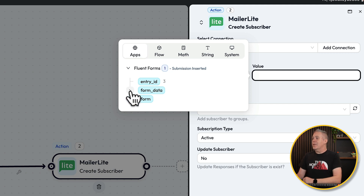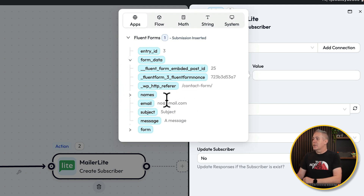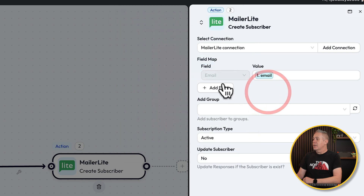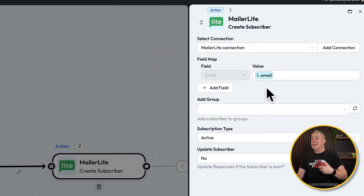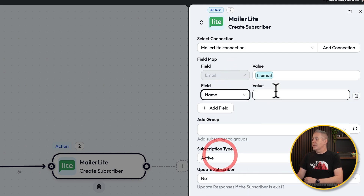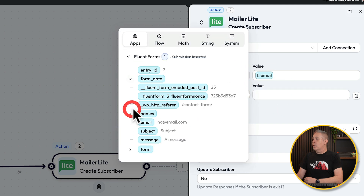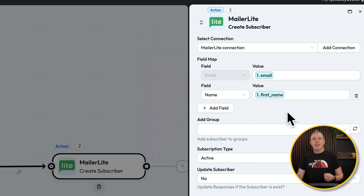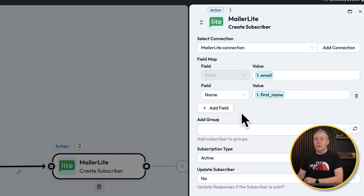We'll open up the form data and inside there you can see there's our names — first name and last name — email, subject, and message. It's even pulled in the data that we submitted in our test setup. So all we need to do is grab the email. If we want to, we can also map additional fields. Let's say we want to grab their first name — let's add a field in. Choose name, click for the value, expand the form data, expand names and grab their first name. So now we can at least personalize their emails.